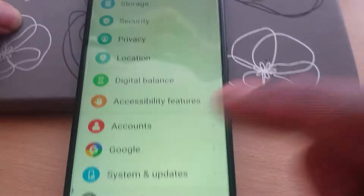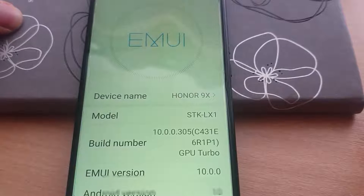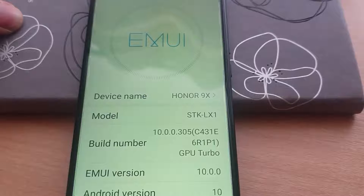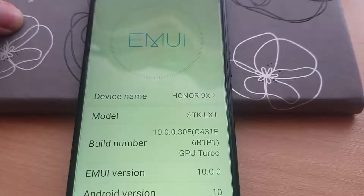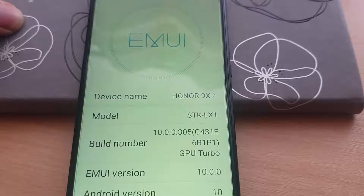Here we are. You can see this Build Number. What you have to do is to keep on tapping on it multiple times until you see a pop-out message that says you are now a developer, or something similar to that.